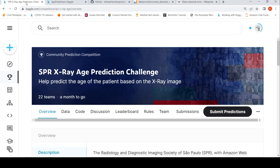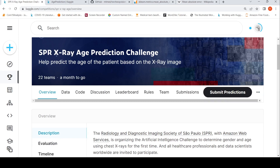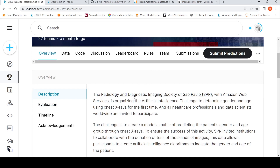This is Ritesh Srinivasan and welcome to my channel. In this video, let's look at how you can use deep learning and regression to predict the age of a patient based on an x-ray image. There is a community prediction competition on Kaggle called the SPR X-ray Age Prediction Challenge. SPR stands for the Radiology and Diagnostic Image Society of Sao Paulo, and this competition is with Amazon Web Services. The challenge is to determine gender and age using chest x-rays.